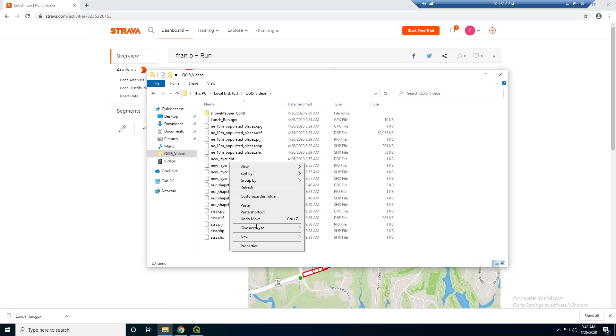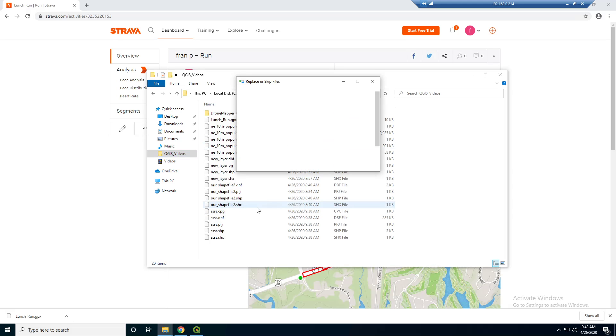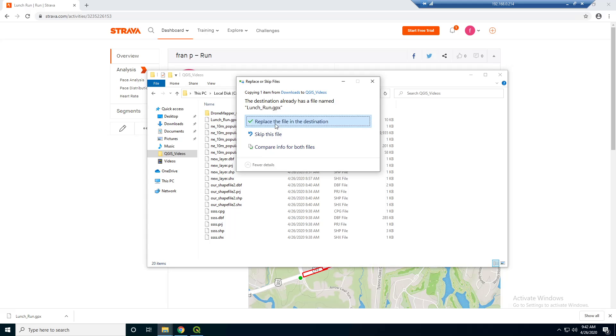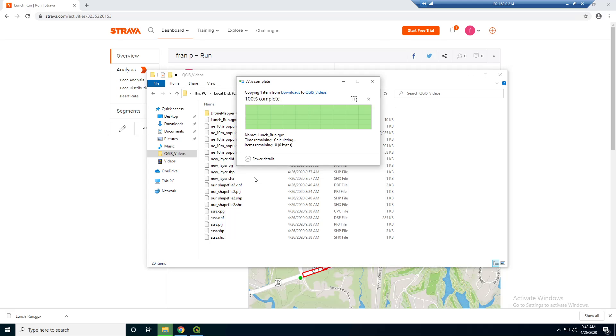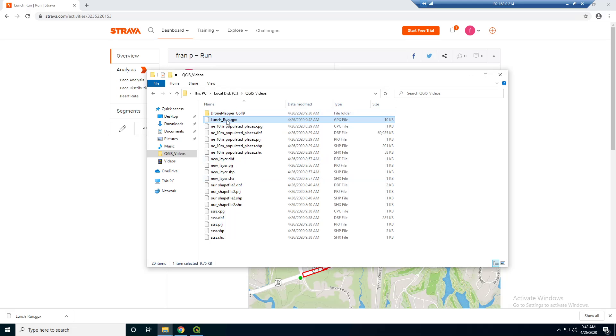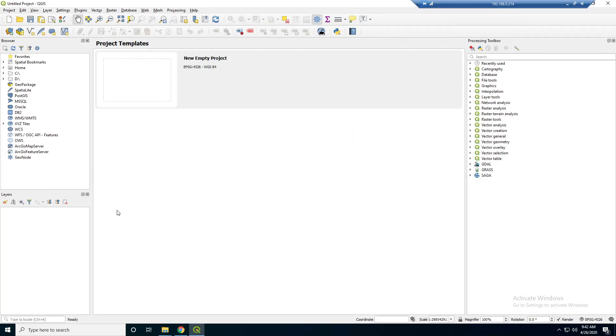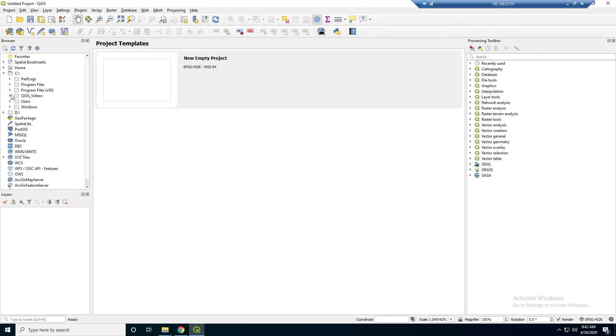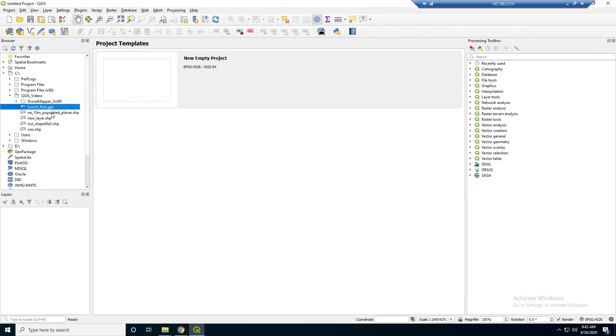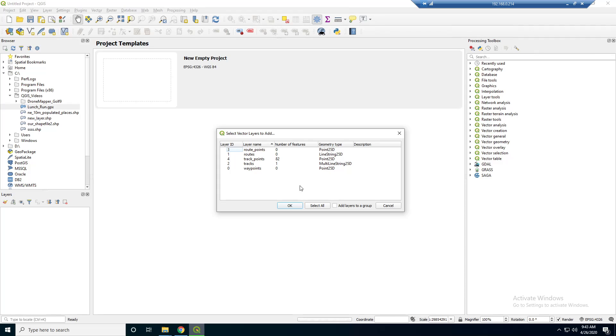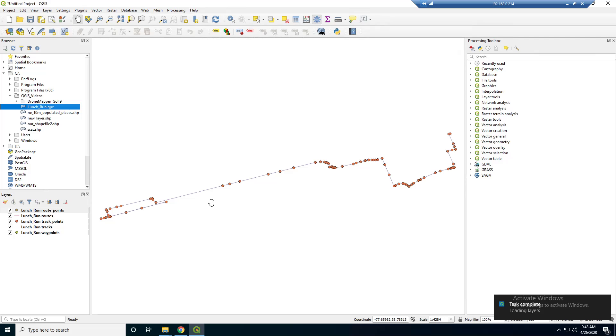So I'm going to paste it here. Actually, I already downloaded it earlier, but now we have that GPX file. And we should just be able to browse. So I'm in a brand new project here. I'm going to browse to this folder we've been using, and there it is, lunch run dot GPX. And if we drag it in, it's going to ask us which layers we want to add. So there are multiple layers in this GPX. So we're just going to say select all of them and add them all.